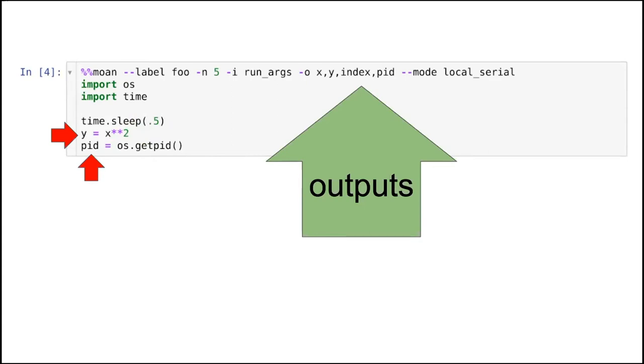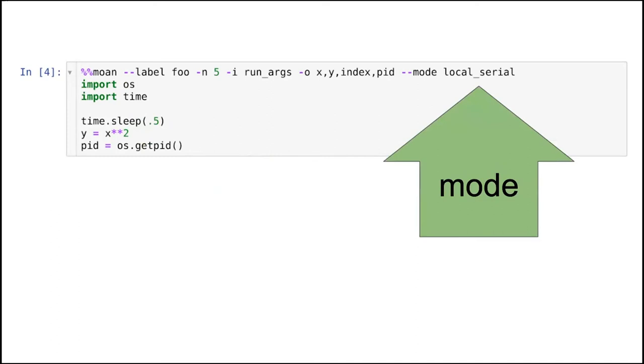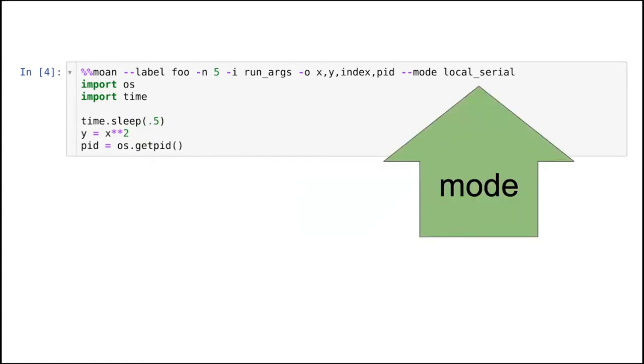You ask for the output, the names of the outputs you want. And basically this is specifying which of the variables that you've set in cell at some point as it's executing, do you want to collect later. And then you tell it what mode you want to execute. In this case, this is called serial, but serial.